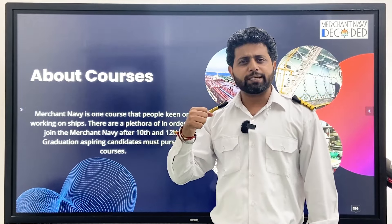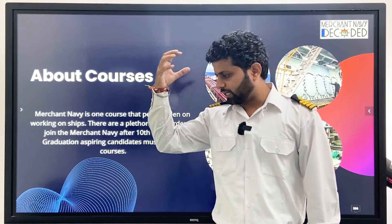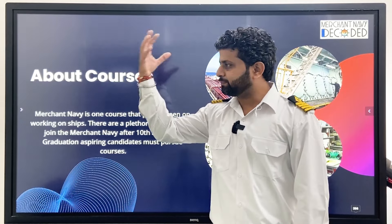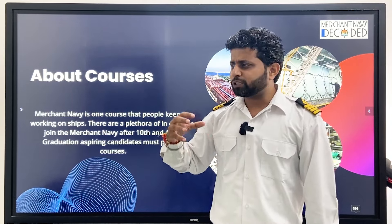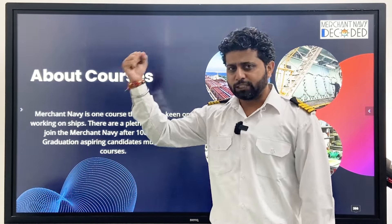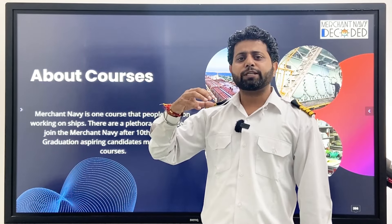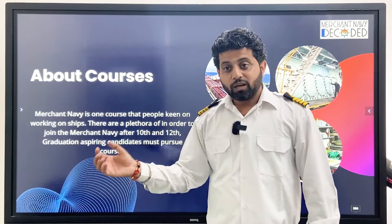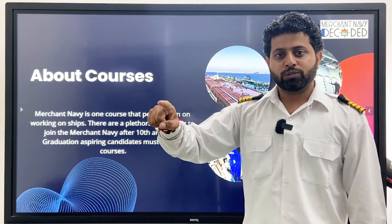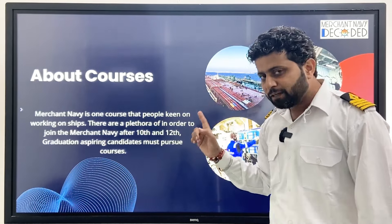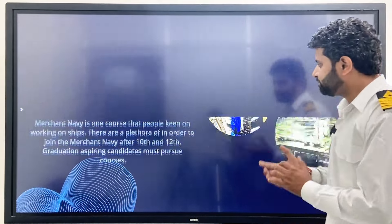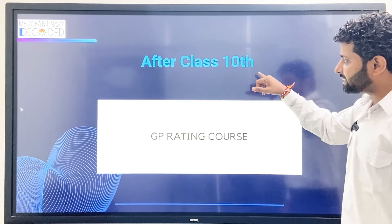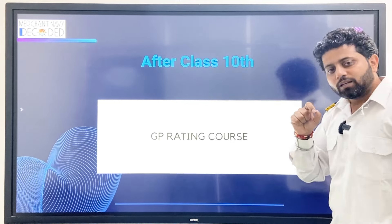So about courses — you can join Merchant Navy after class 10th, you can join after class 12th, you can join after diploma, you can join after graduation, and you can join after doing your engineering as well. But which course you can do, we will discuss that here. Let's move ahead.